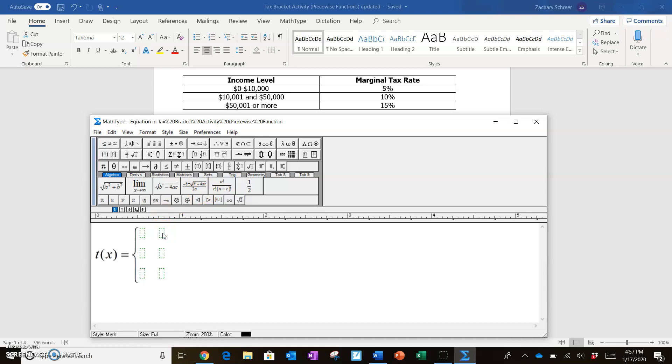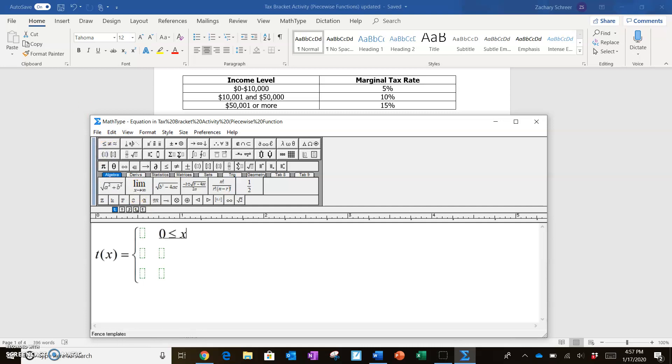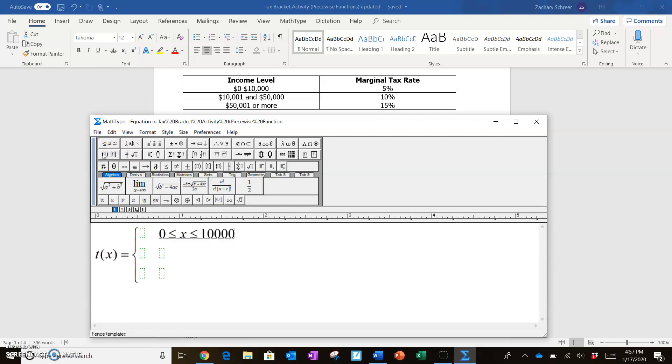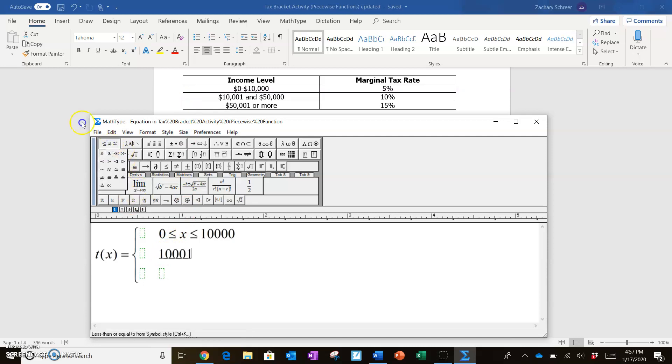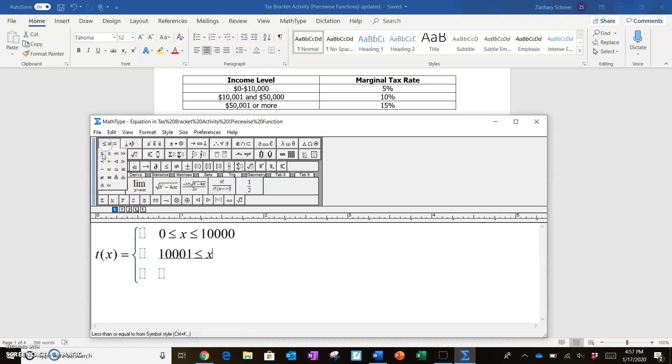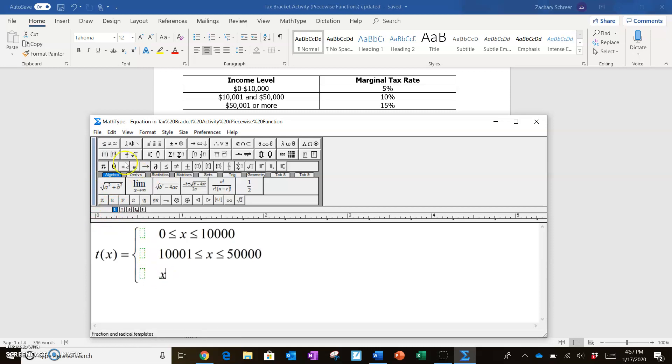So for $0 up to a maximum of $10,000, we're going to be going with the first marginal tax rate. In the middle, we're going to be going from $10,001, so more than that, but less than or equal to $50,000. And then finally, the third one is going to be only when your income exceeds or is greater than or equal to $50,001.